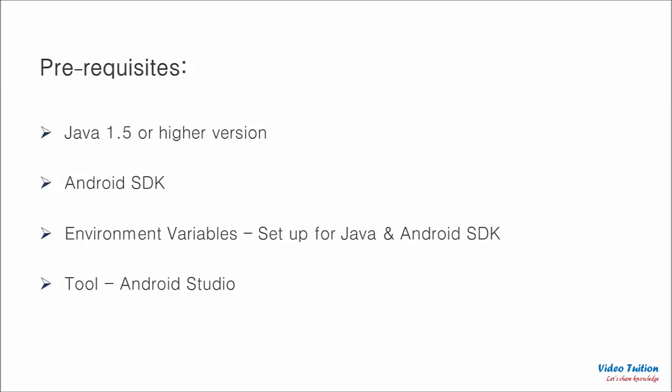If not then you should be able to download both from their respective websites and install on your computer. Another point to be sure about is that environment variables for Java and Android are set in user and system variables as mentioned on screen.